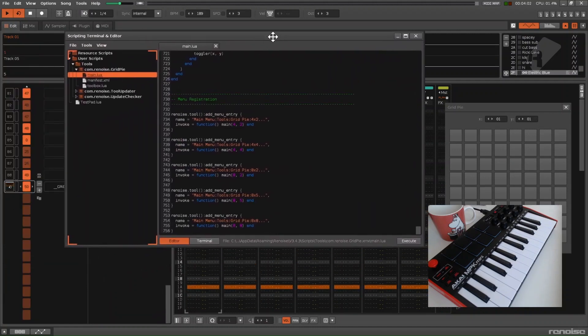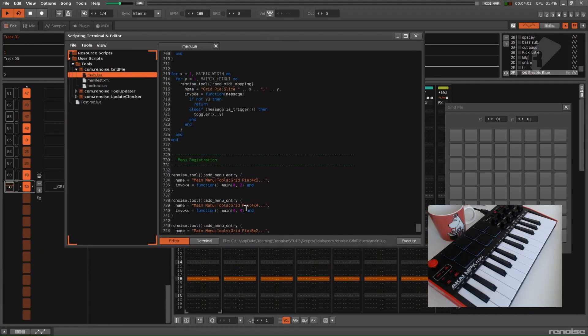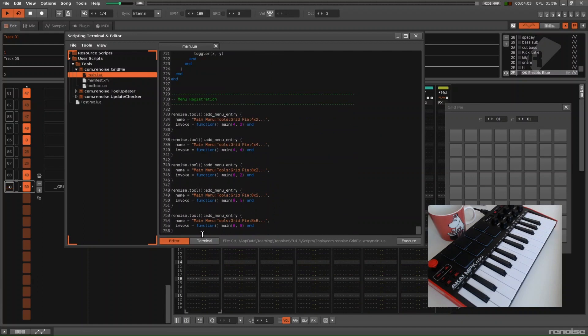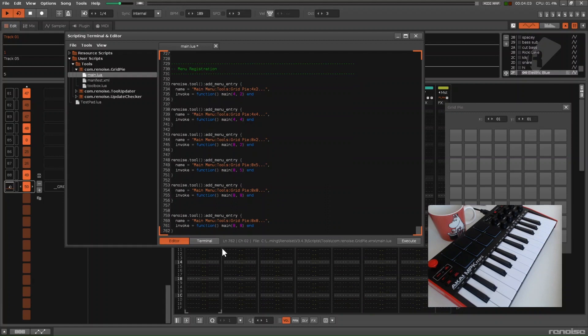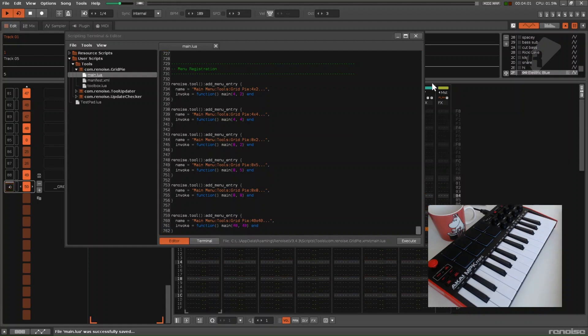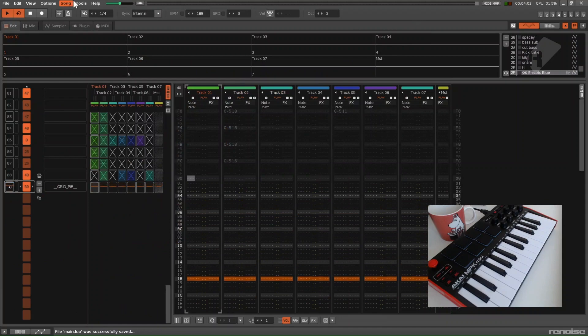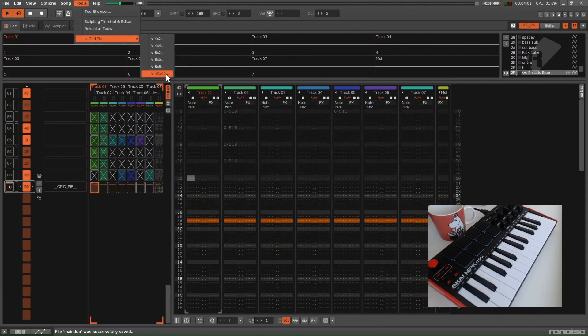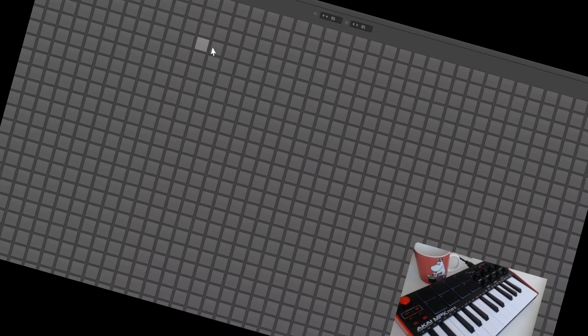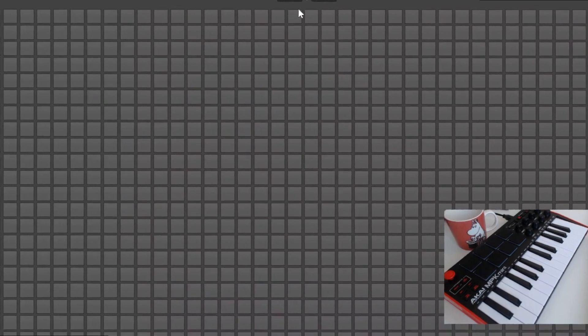open up the Renoise Scripting Terminal Editor. Open the main file. Scroll down to the bottom. Copy paste one of these ones. Make your own monster grid. Save it. Reload the tools. And enjoy.